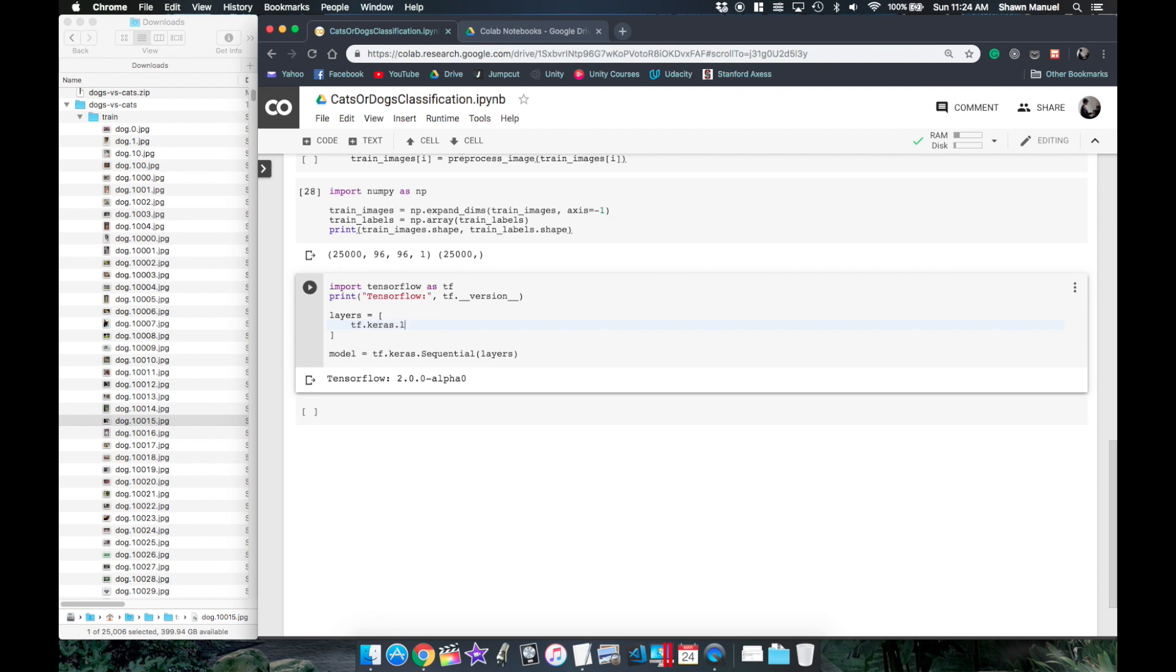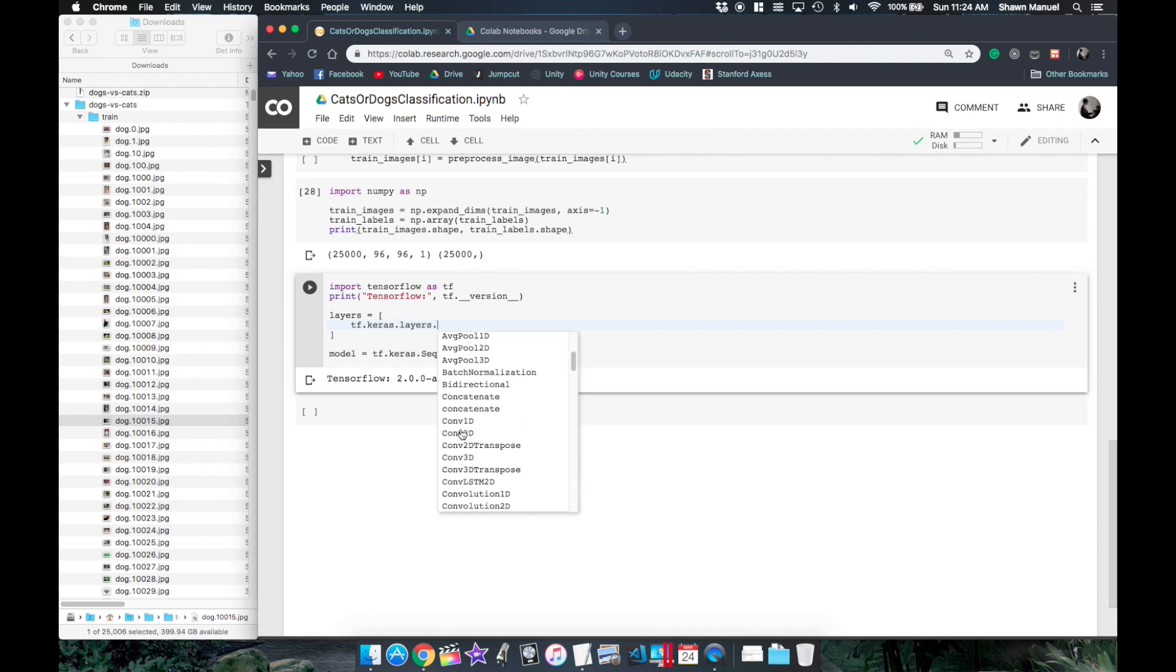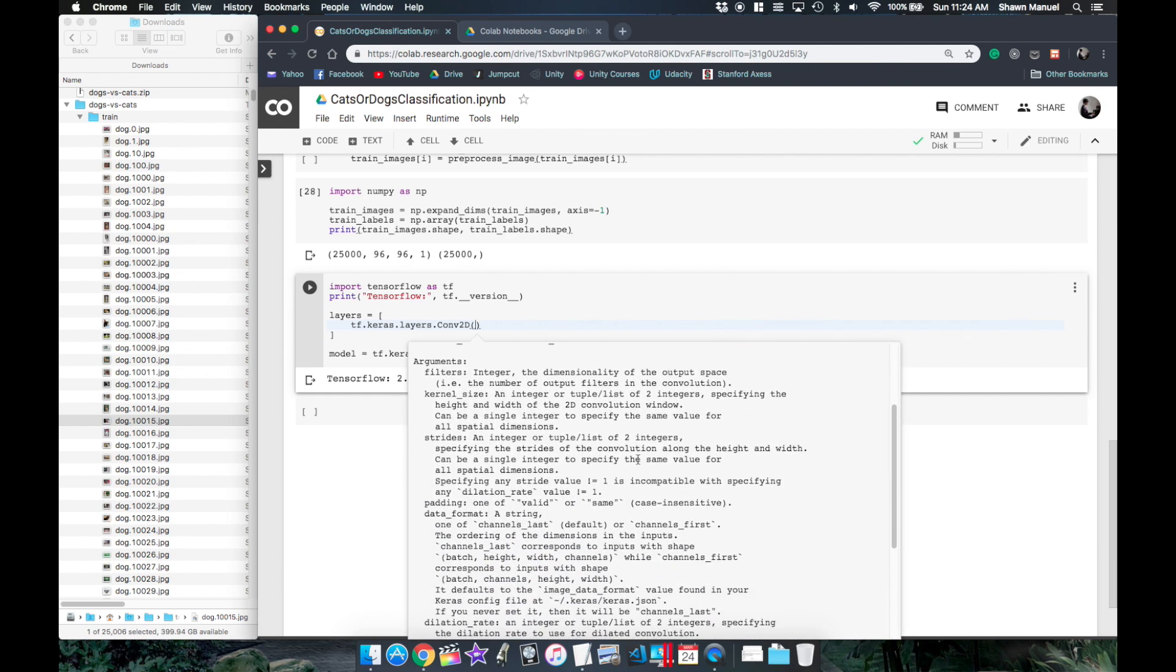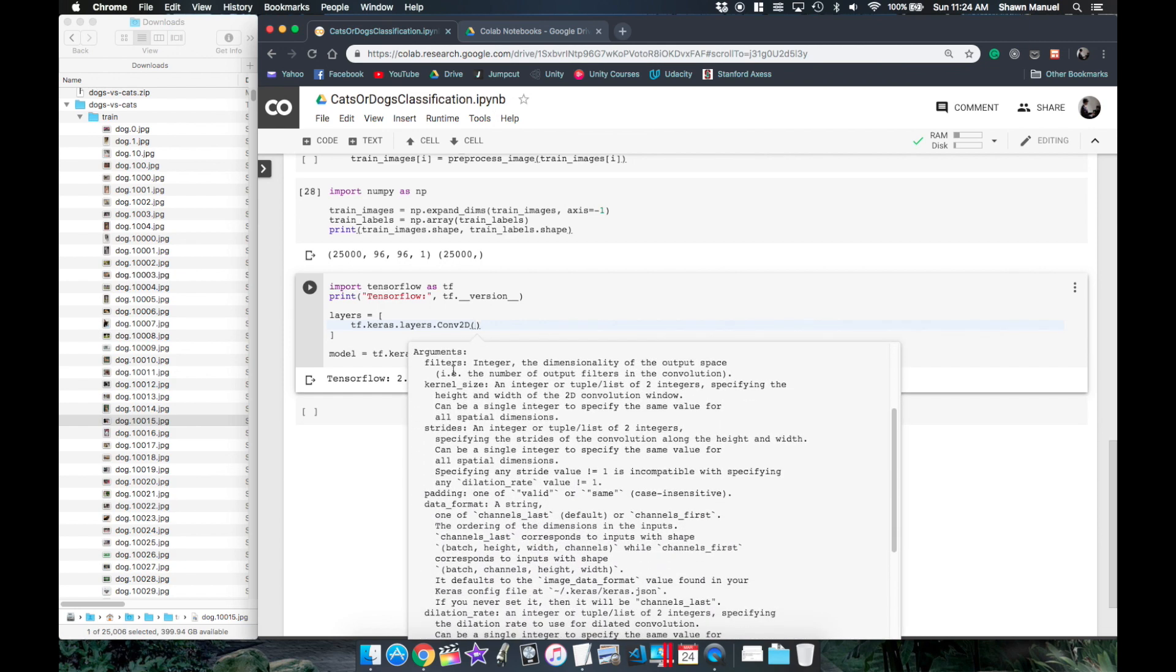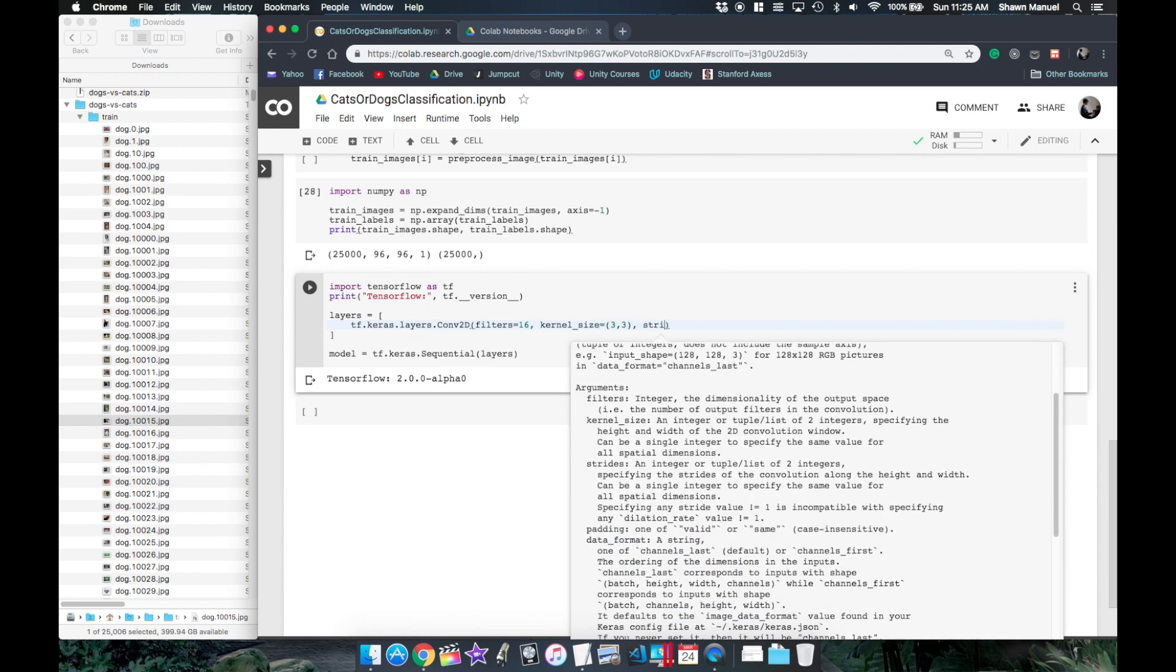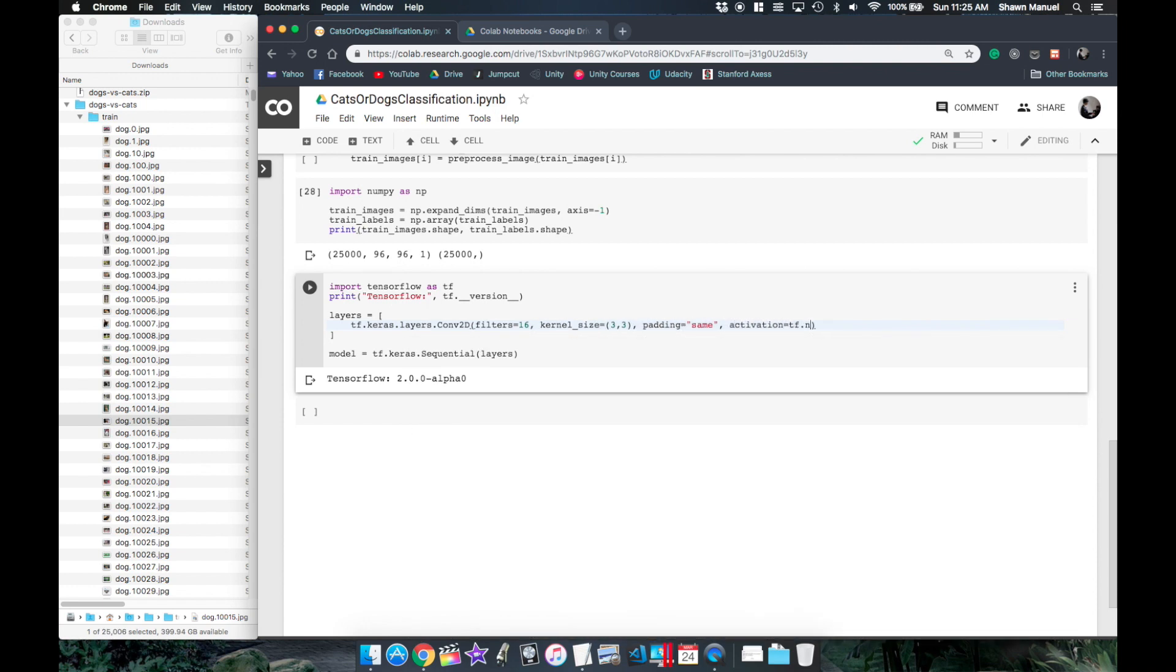And let's start that list with a convolutional layer, and if you forget what arguments it takes in we can just press tab to get a snippet of the documentation for it. And let's go with 16 filters, a kernel size of 3 by 3, padding equals same and the ReLU activation function.